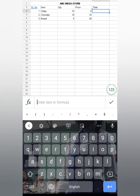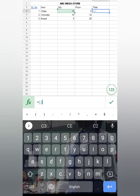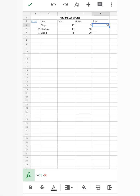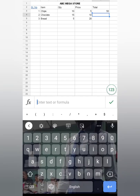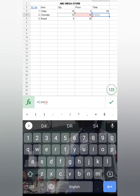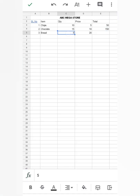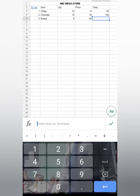Now I have to calculate the total. To do the total, we will multiply quantity by price. For that, first type equal, select quantity (10), then select the star symbol, then select the price. After that, click on the tick button. Done. The same way you can do for the next lines: equal 15 into 10, then tick; equal 5 into 20, then tick.